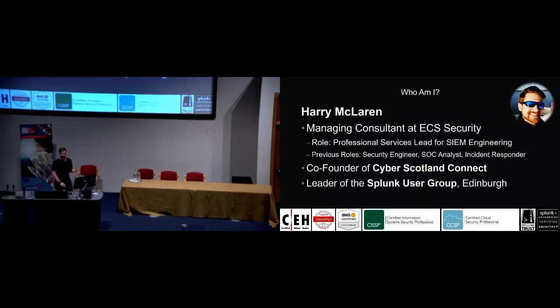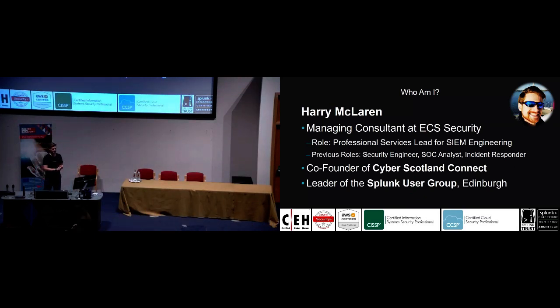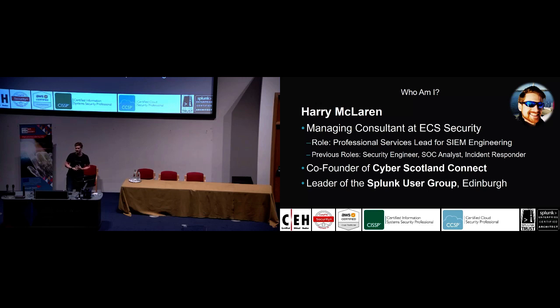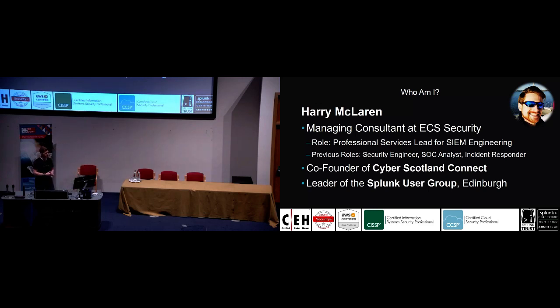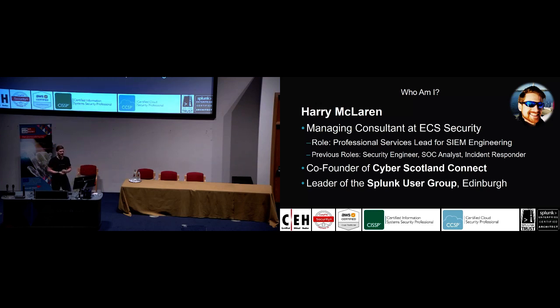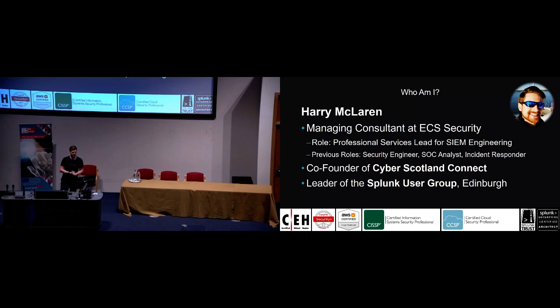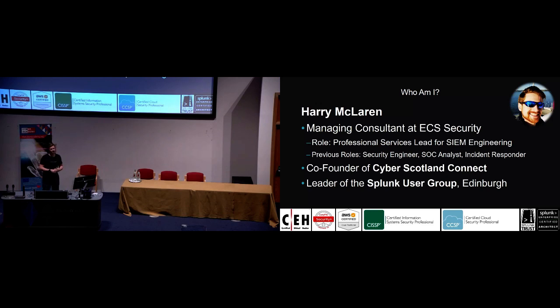This is who I am. My background is in security operations and security engineering. I've worked for ECS Security since I graduated from Napier University. I studied computer security and digital forensics. Now my role is professional services lead, SIM engineering. We work a lot with Splunk which is a big data platform. But my actual previous role is I started as a SOC analyst, so security operations center, processing the stuff that comes out of all the technology that we love. I then moved into incident response as a responder, a security engineer, and now as a manager consultant.